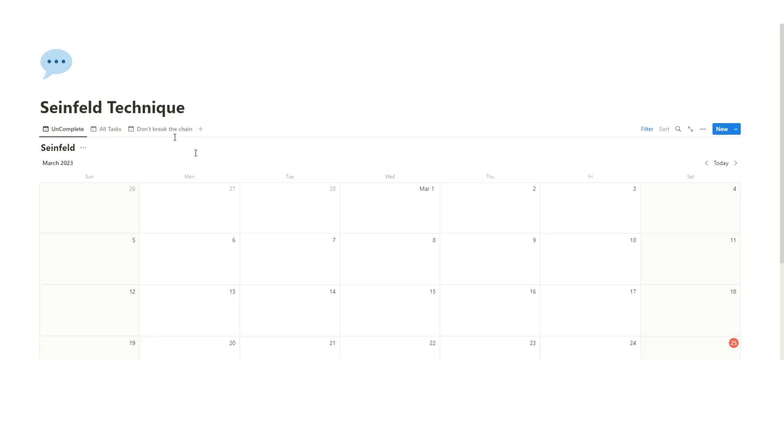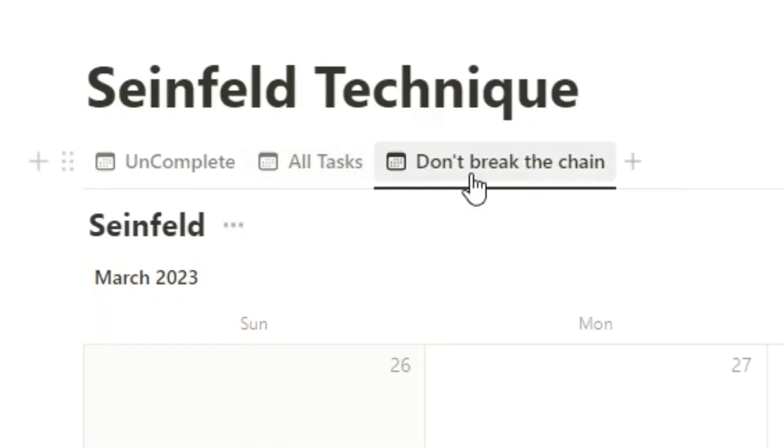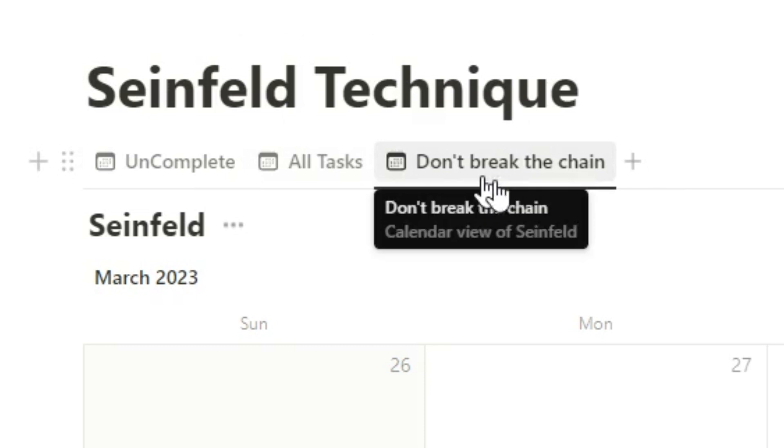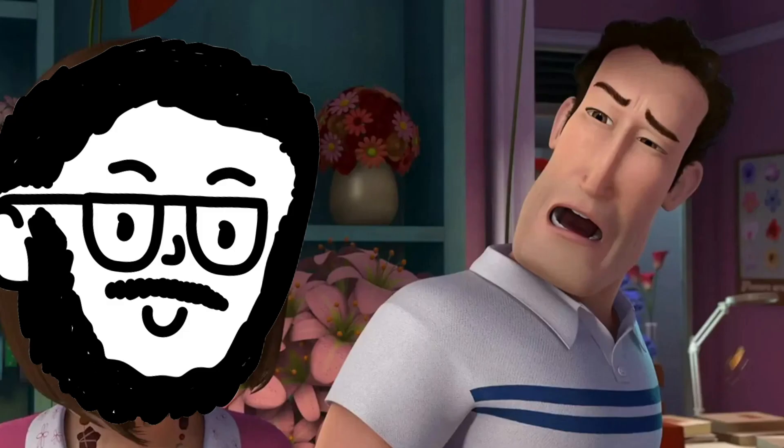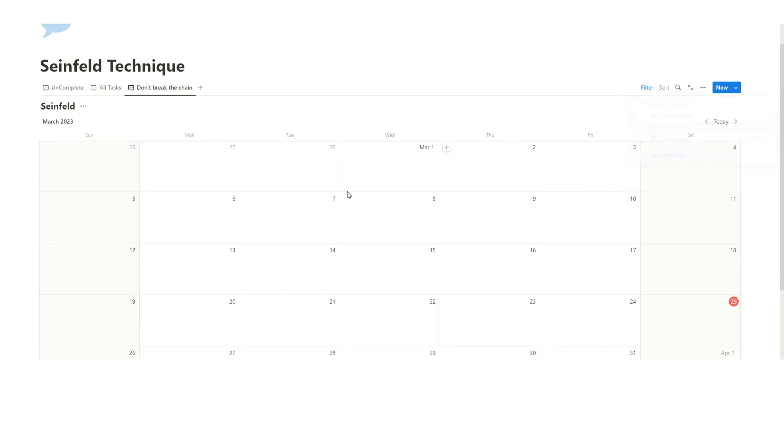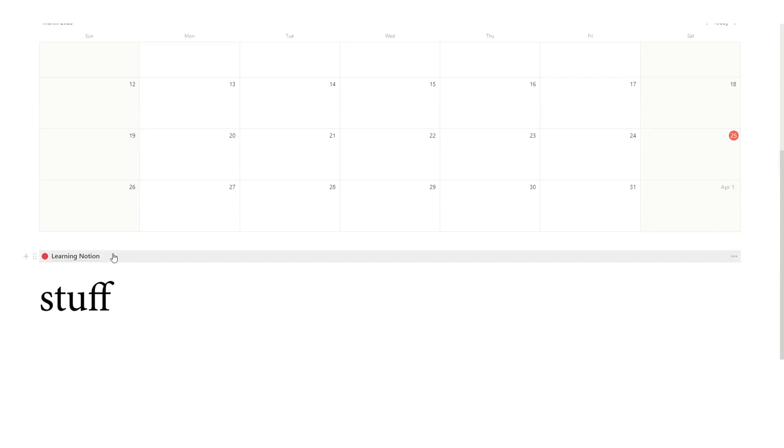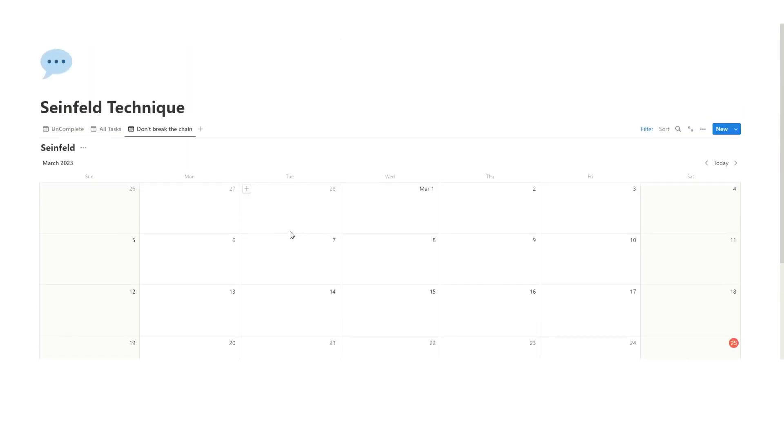So the Seinfeld strategy is about tracking your progress on a specific task every single day and not breaking the chain of consecutive days. Hence this tab up here, don't break the chain. Don't worry, there's more stuff. I know it looks super simple. We've got some templates here and then some stuff down here. It will all relate together.